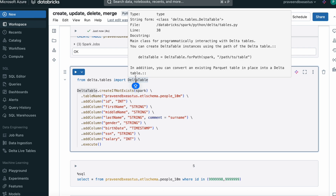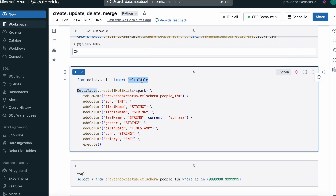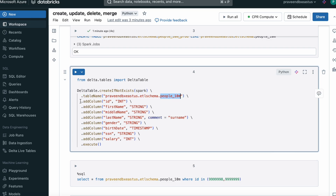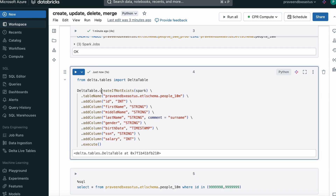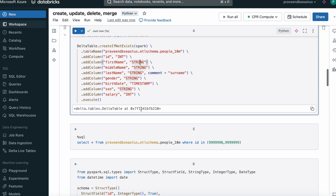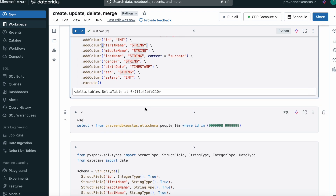We can also create a table using the DeltaTable Python class from Databricks. Using DeltaTable.createIfNotExists with the Spark session, provide the table name (Unity Catalog name, schema name, table name), and use addColumn to specify each column name and data type. You can also add comments to explain the columns, then call execute() to create the table. We used createIfNotExists so it won't throw an error if the table already exists. These are the three different ways to create a table in Databricks.